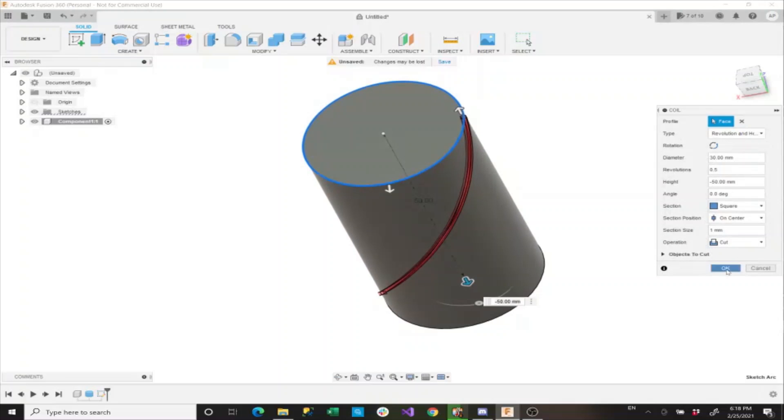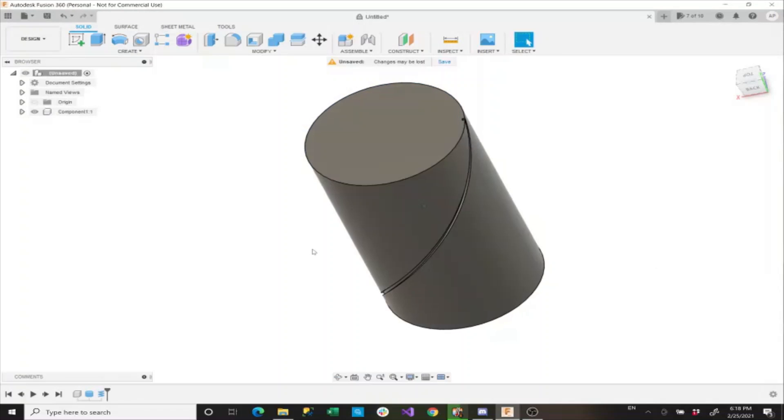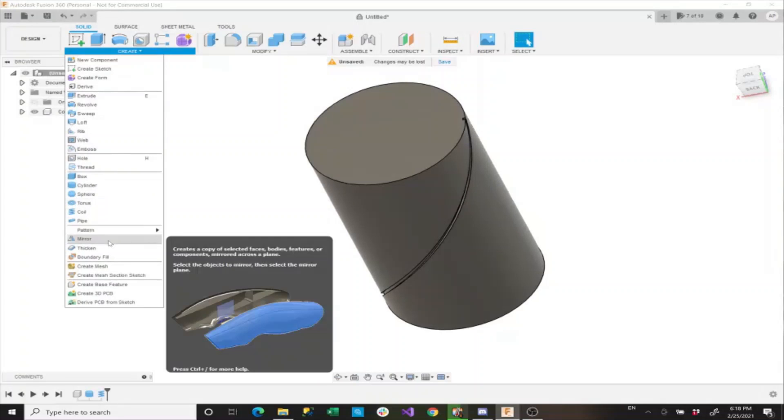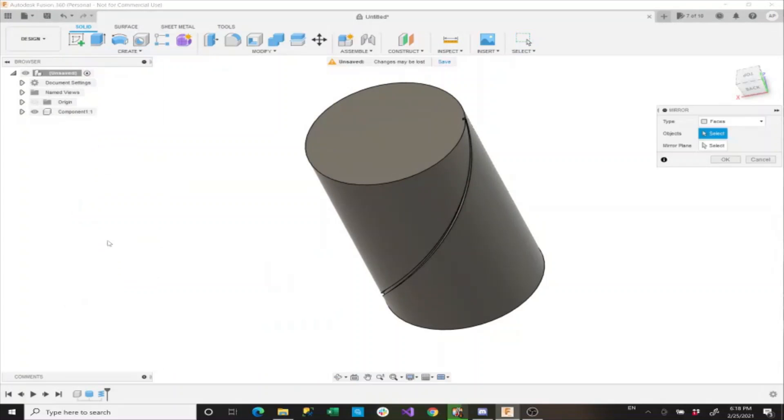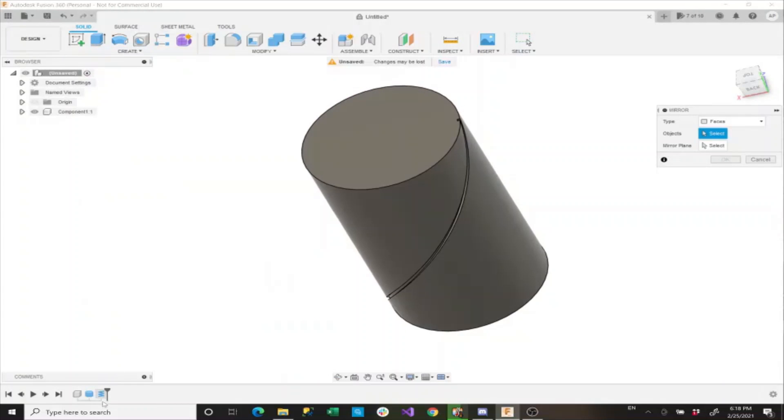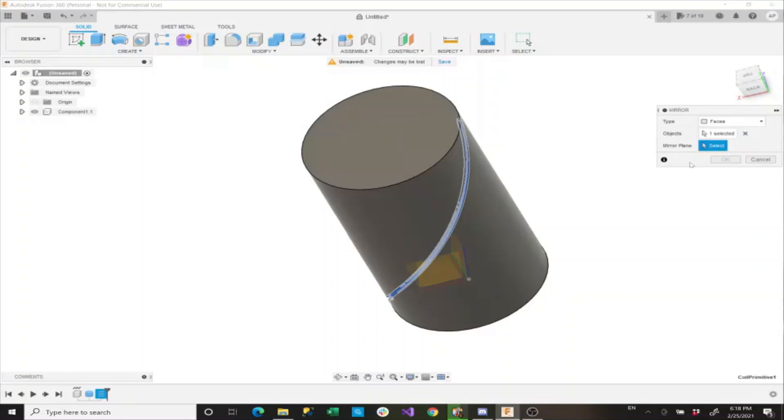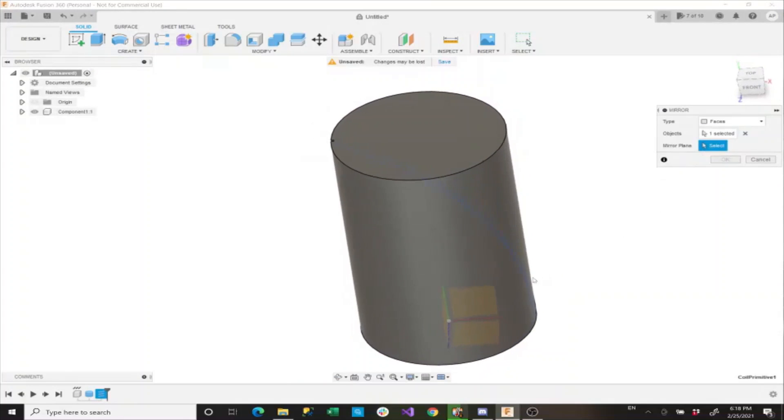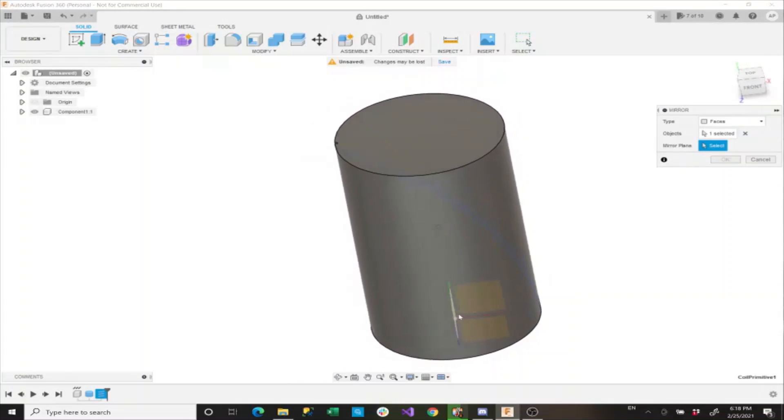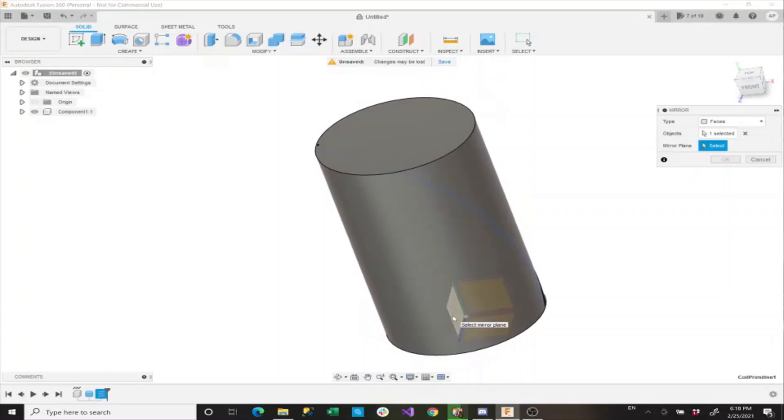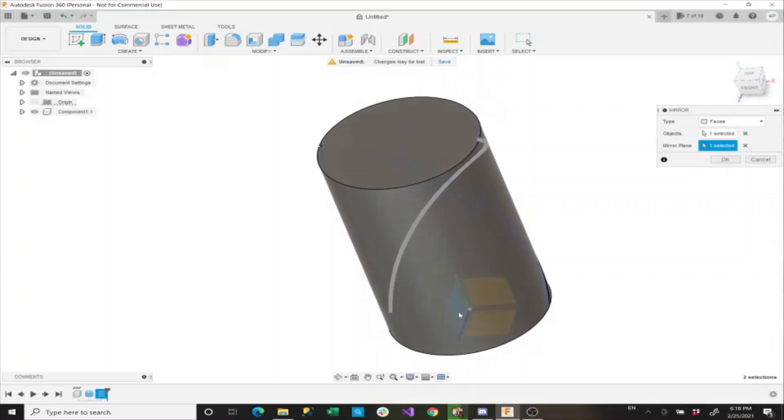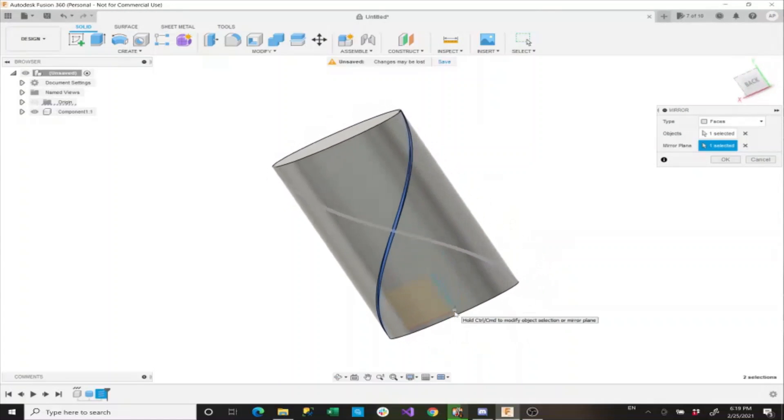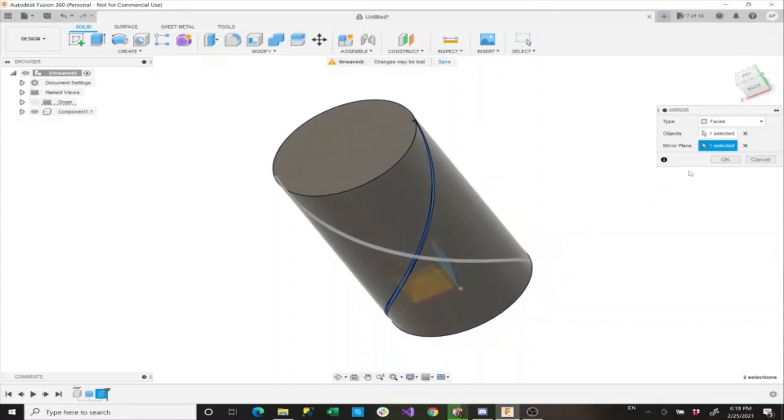Now we'll say OK and now we need to set a mirror. With the mirror, the object we want to do is this coil and the mirror plane is this YZ plane here, and then we can say OK.